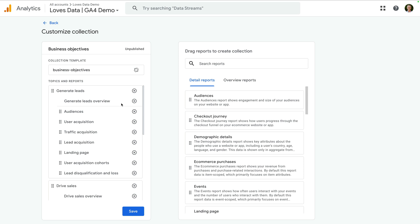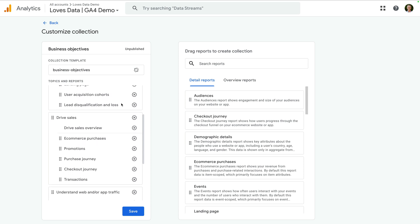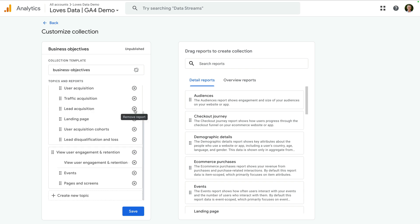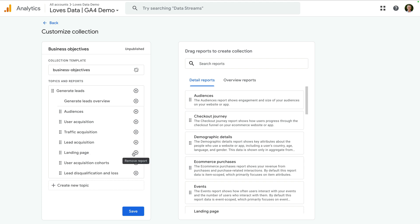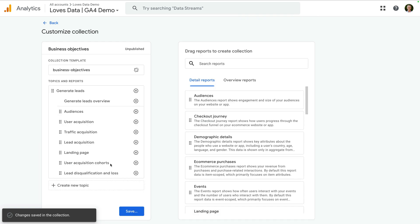I'm going to remove some of the other reports I don't need. So I'm going to remove the sales reports, the traffic reports, and the retention reports. Now I'm going to click save, and let's navigate back.